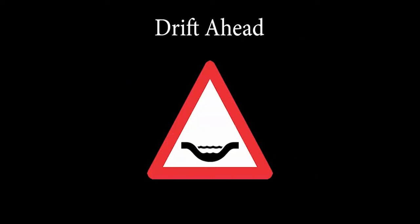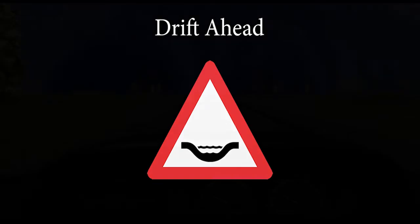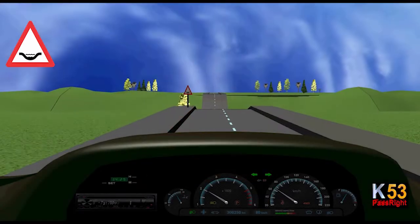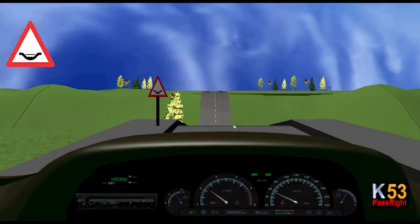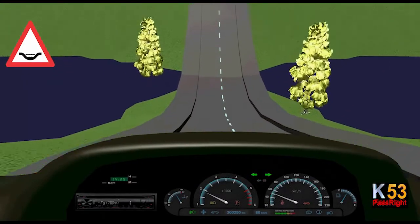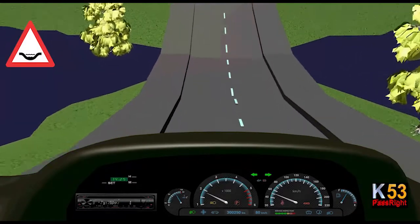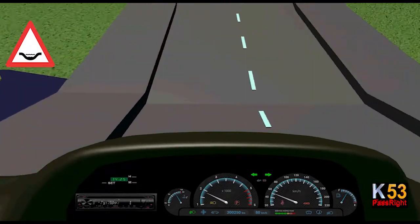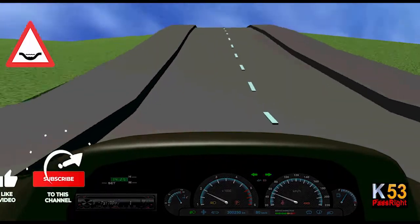Drift Ahead Sign. The drift sign is found on any road, especially in rural areas. The purpose of this sign is to warn the driver that there is a drift or dip in the road ahead.